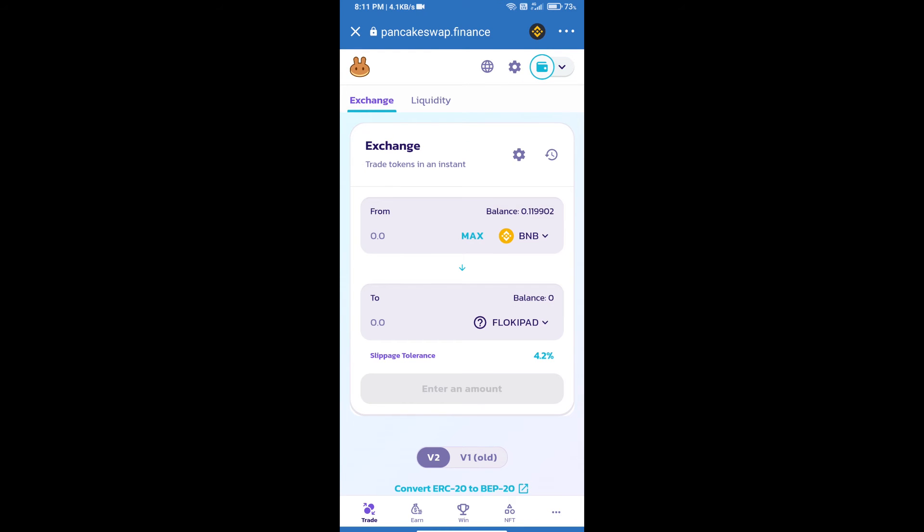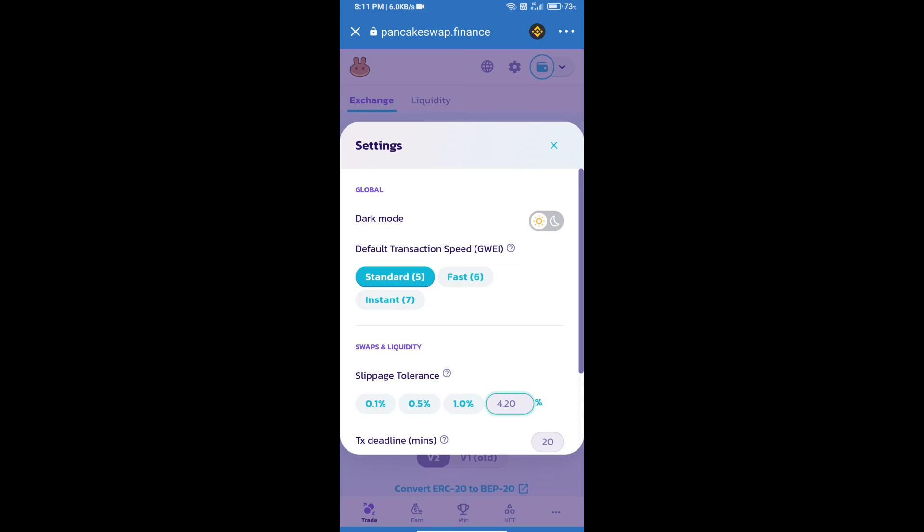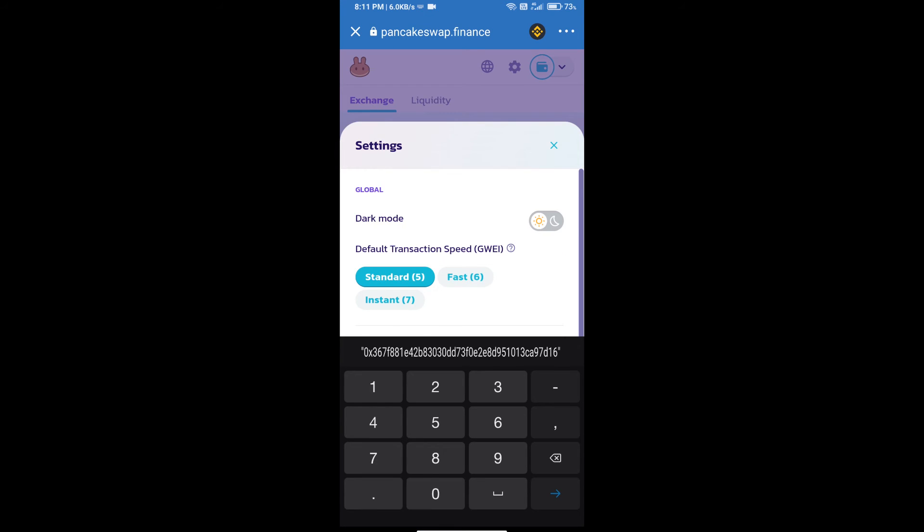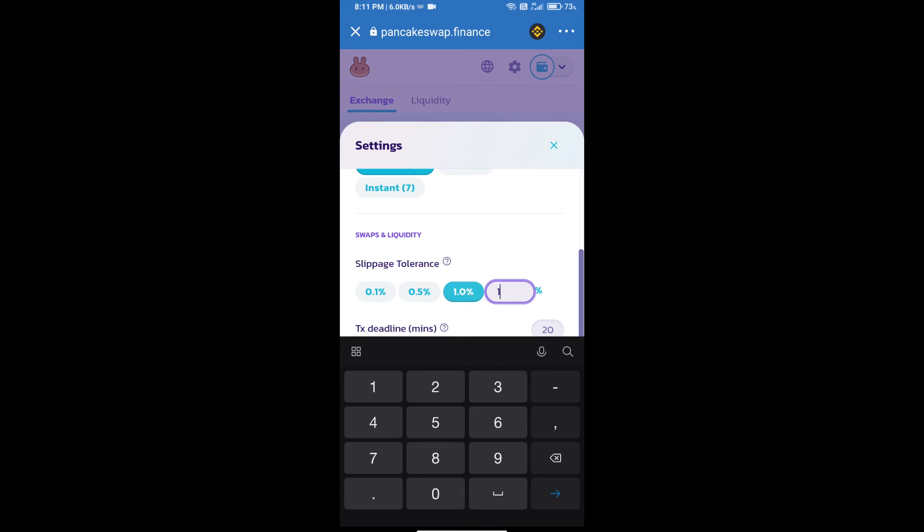After that, we will set slippage for effective purchasing. Click on this icon and set 1% slippage. Click on cut icon.